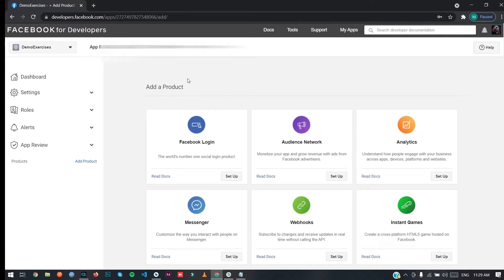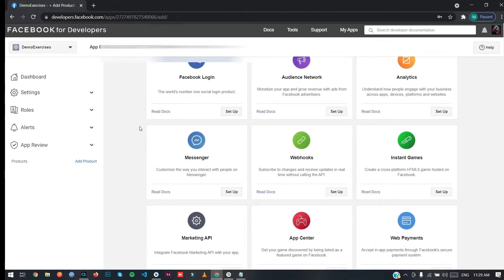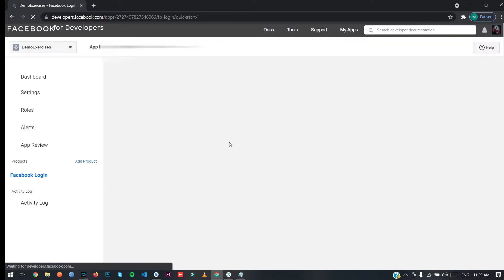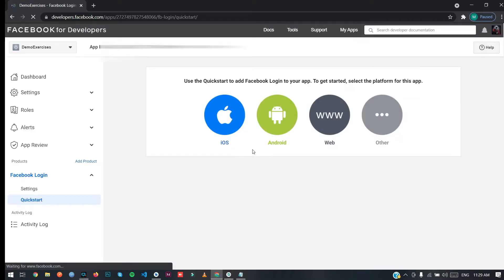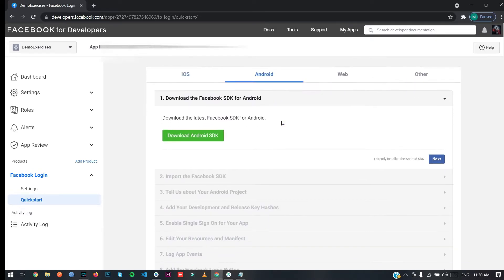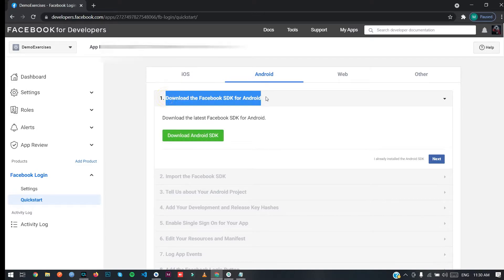Our Facebook application is now created. For setting up the login integration, click on 'Facebook Login' and then click Setup. Since I'm creating for Android, I'm going to click on Android. You will then see the Facebook SDK setup steps.